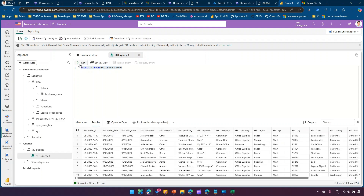Clicking New SQL Query lets you write SQL queries. For example: SELECT * FROM brisbane_store. The results display in a tabular format that you can open and explore further. This is similar to the SQL Server Management Studio interface many people are familiar with. That's it — this is all about Lakehouse within the Power BI service. Thanks for watching.